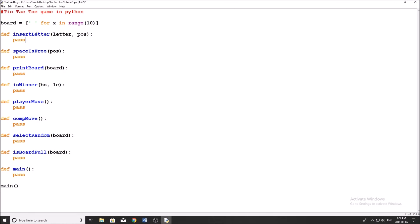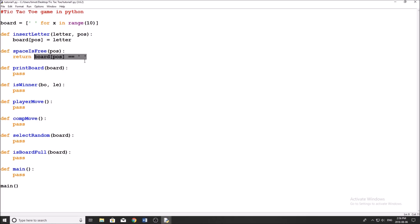Now I want to start filling in some of these functions with really basic code. The insert_letter function does exactly what it says — it inserts a letter into our board list: board[pos] = letter, really simple. Whenever we want to insert a letter, we call this with the letter we want to insert and the position. The space_is_free function checks if the space we'd like to insert into is free or not — it's really easy, we just return board[pos] == ' ' (a blank space), which gives us a true or false Boolean value.